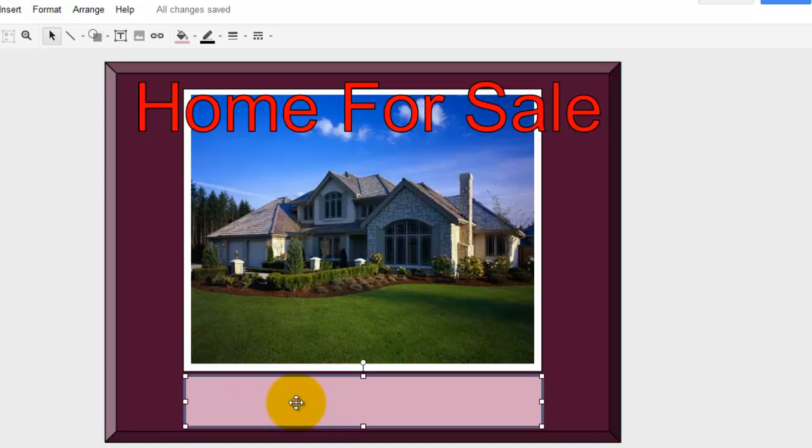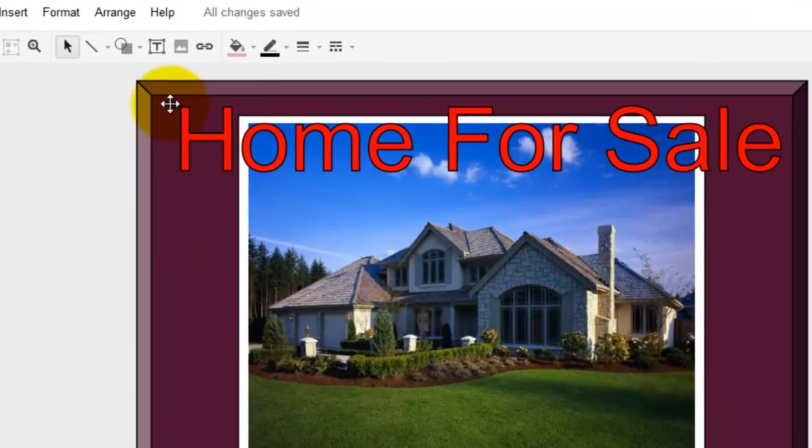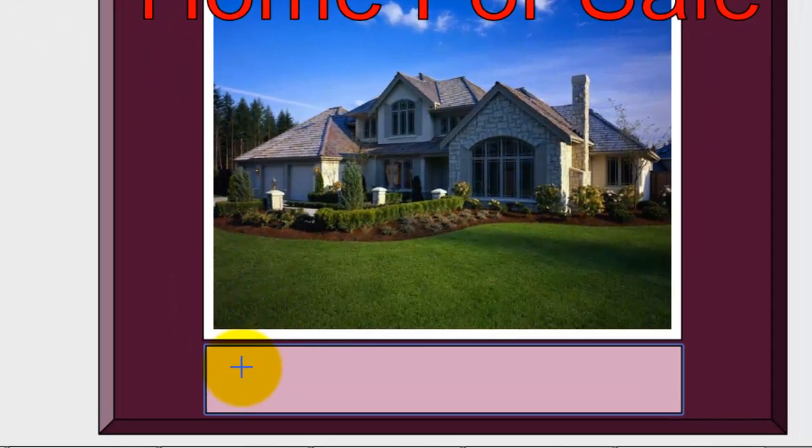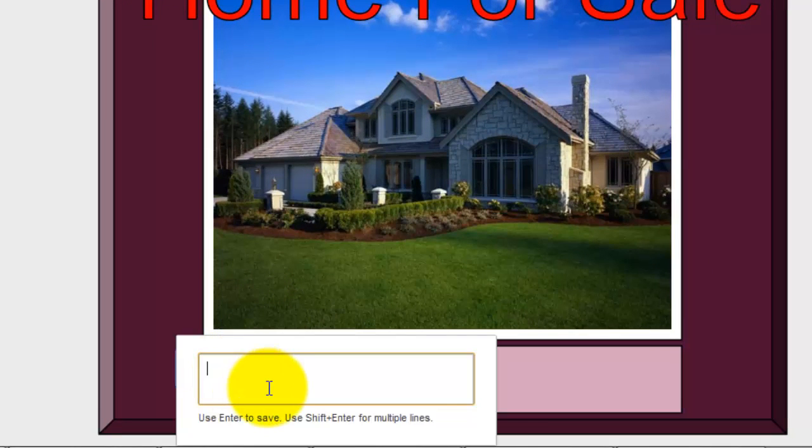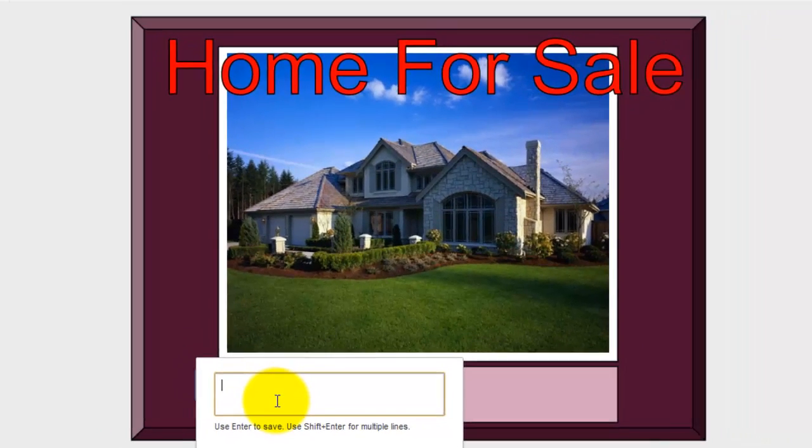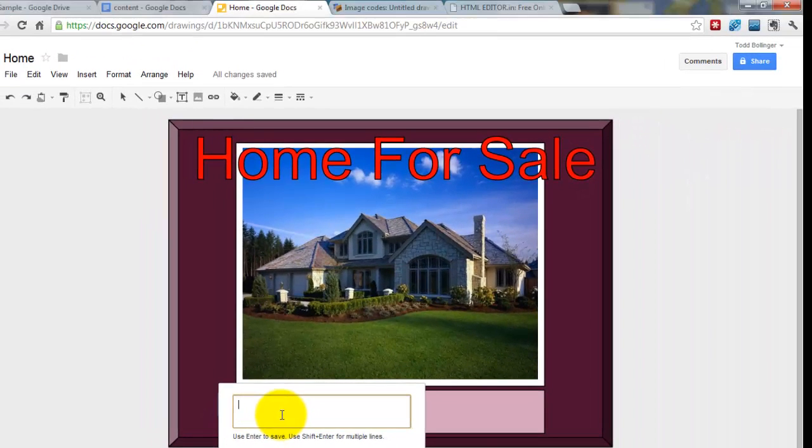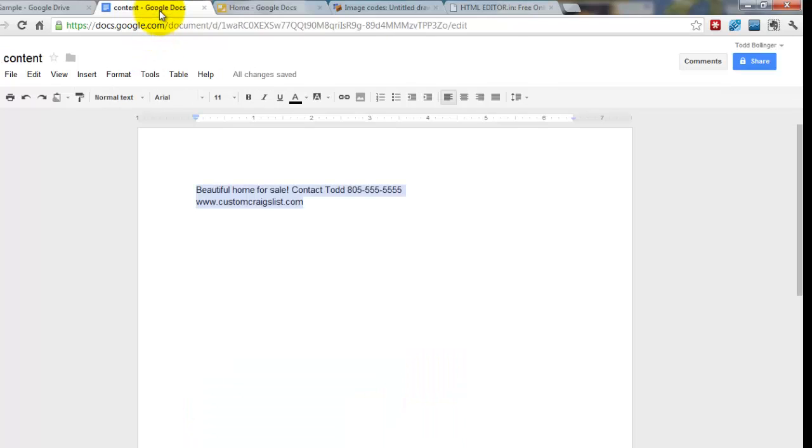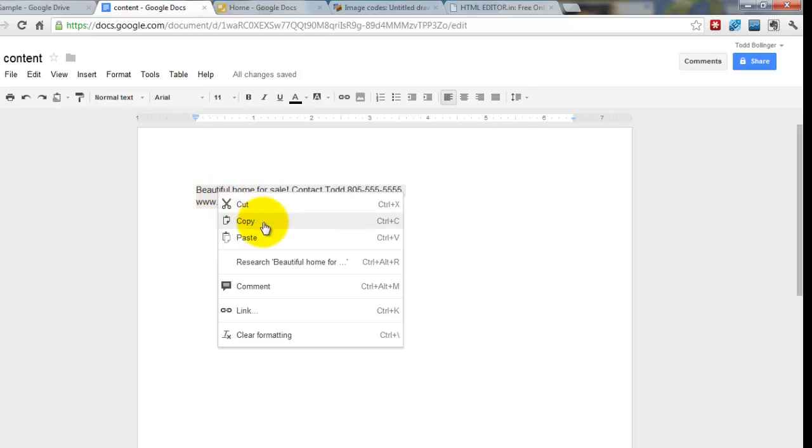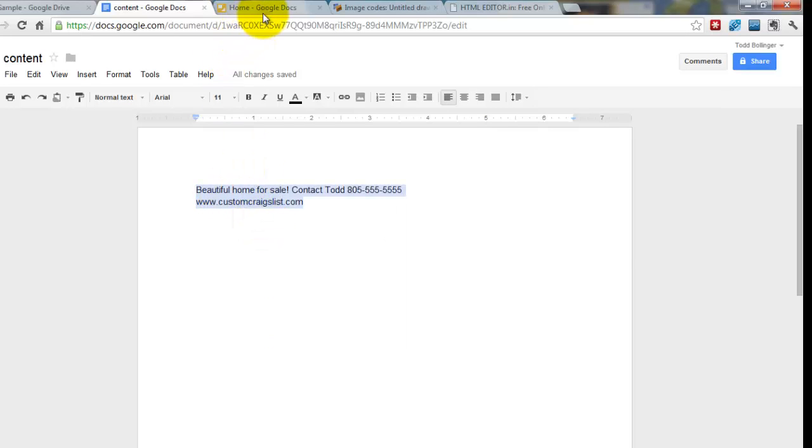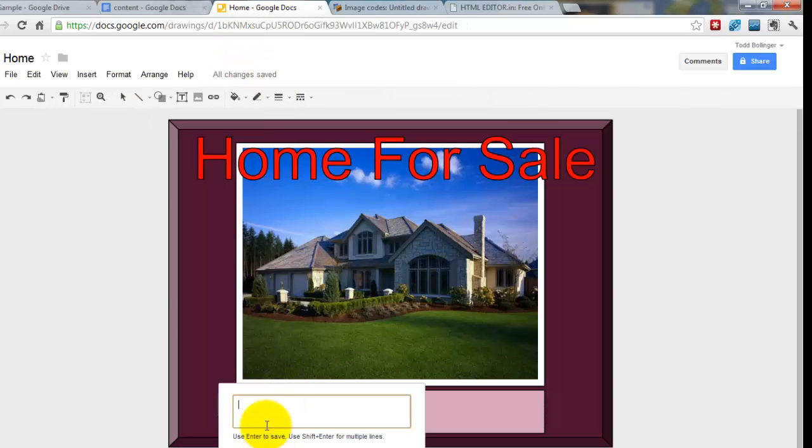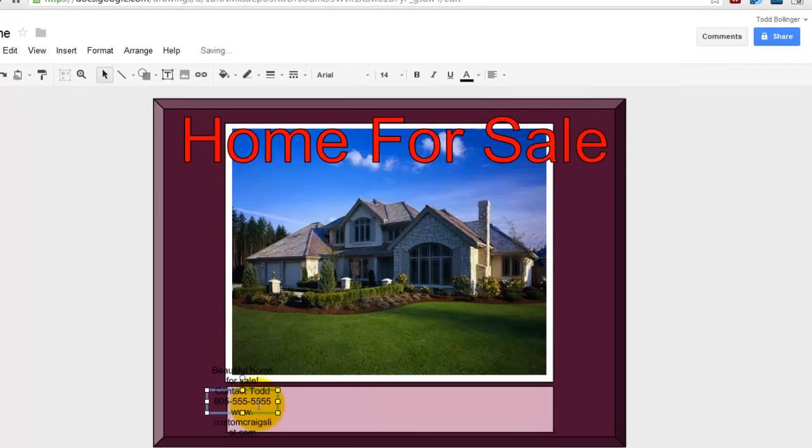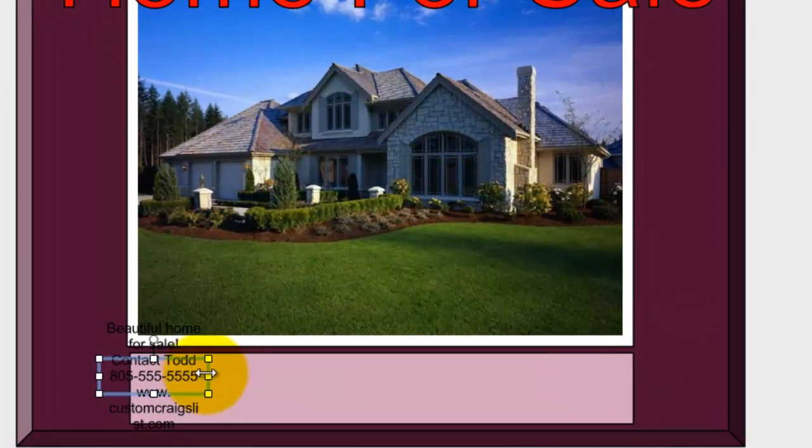And now I'm going to add some text in here. Hit the text box. Bring it down here. Now I have written out some text already, which is handy if you do it on some sort of Word editor. So I'm going to grab my text, and I'm just going to highlight it, copy it, and paste it right in here. Hit Enter. And now I'm going to drag it out.